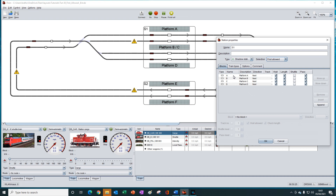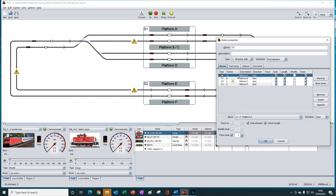In our scenario, we want all non-electric trains to always use platform A in station one. So to achieve that, we need to set A as the first block in the list. And it is already first in the list. Of course, if we needed to move it, we could move it up and down to place it at the first slot. So, ignoring the occupancy of block A, as long as there is nothing else preventing a train entering A, iTrain will always use A because it is the first block in the list.